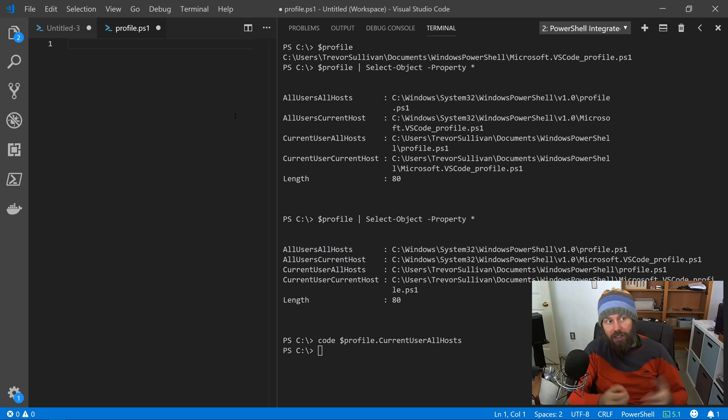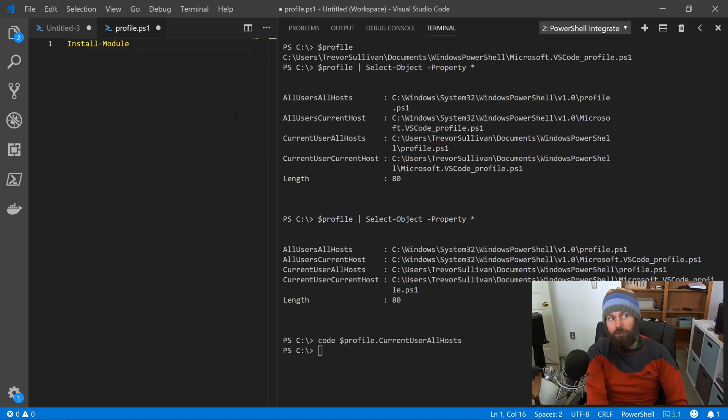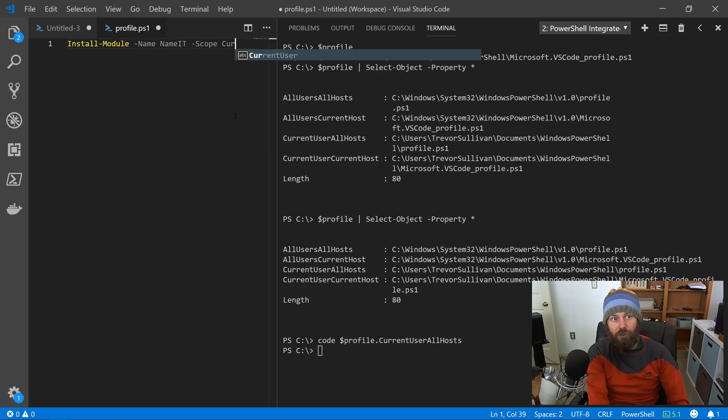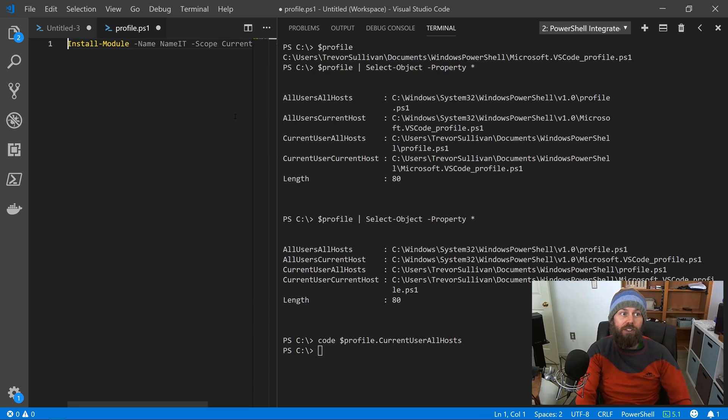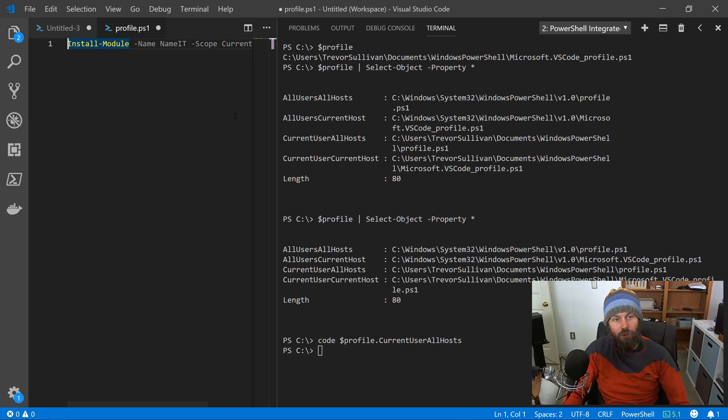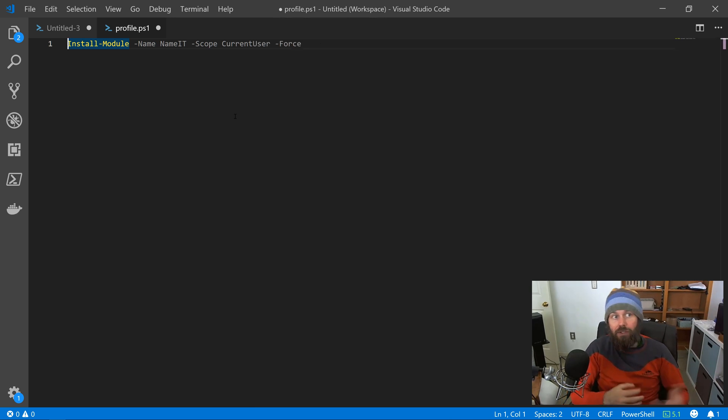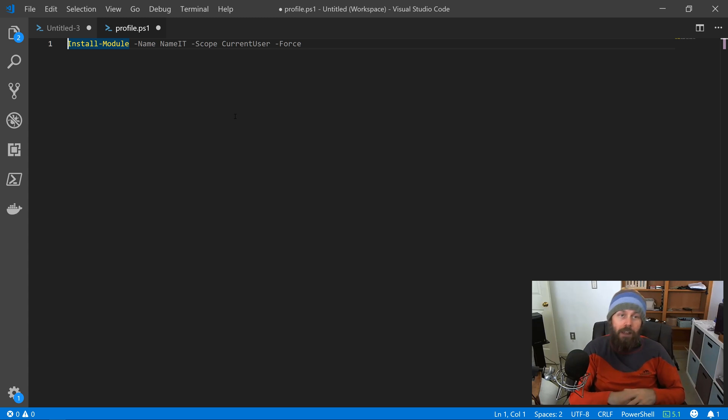But something that you could do for example here is to install a module. So you could say install module, name it, scope, current user, dash force. And so basically every time that I launch PowerShell, it's going to attempt to install the latest version of the name it PowerShell module from the PowerShell gallery.